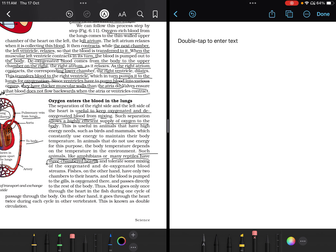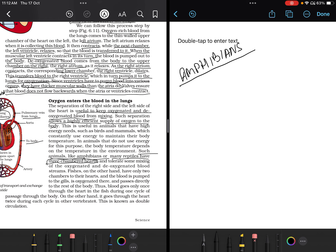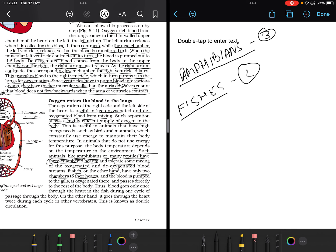Animals that do not use energy to maintain body temperature — like amphibians and many reptiles — have three-chambered hearts and tolerate some mixing of oxygenated and deoxygenated blood streams. You have to remember which organisms have three-chambered hearts. However, the crocodile is an exception among reptiles — it has a four-chambered heart. This is very important for MCQ purposes.